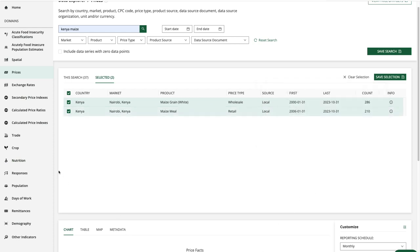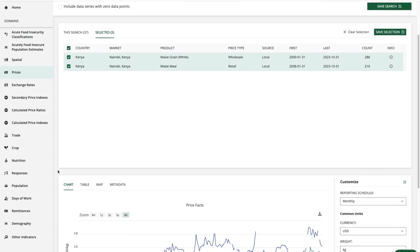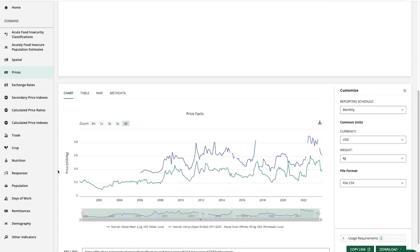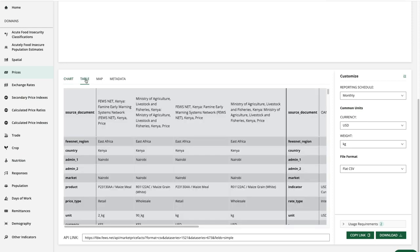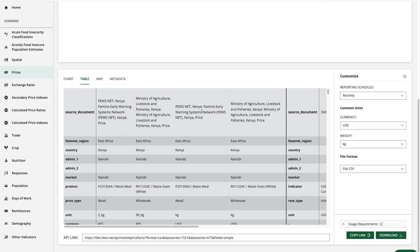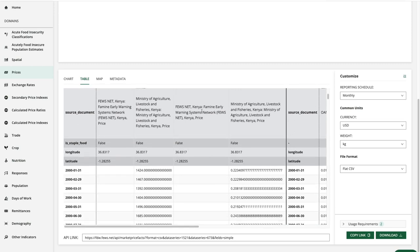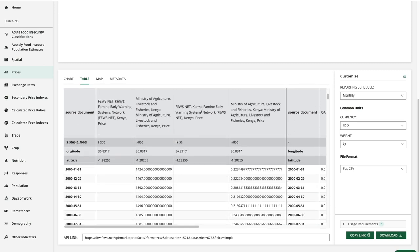Now I'm going to scroll down and check out our table. We see a section here about the data source documents and if we scroll down we'll get to our values.